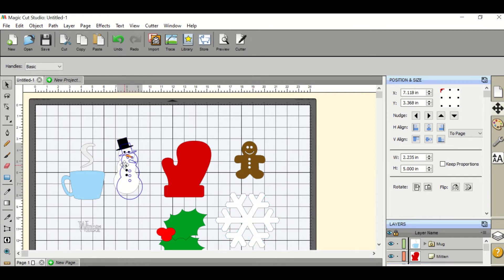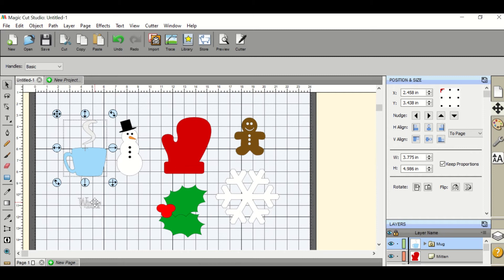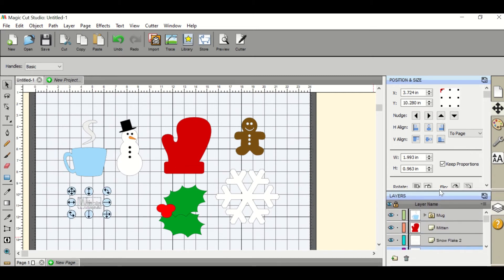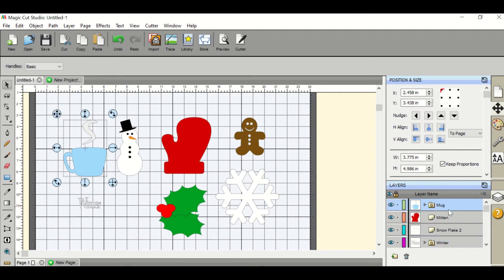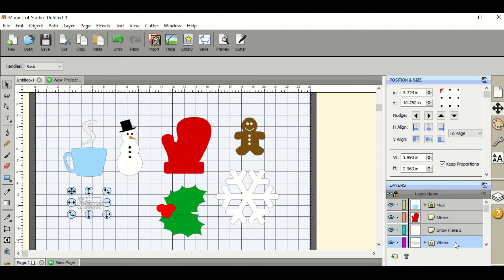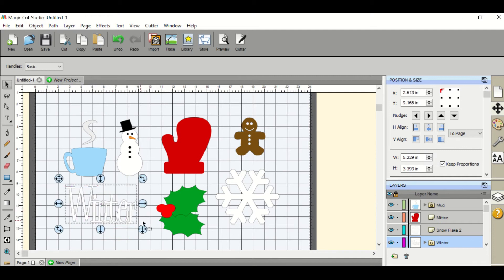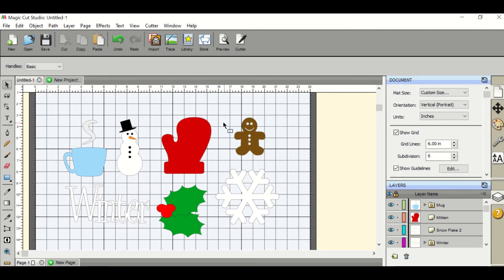You can also select your layer from going to the layer list on the right and clicking on your object. Try to keep one inch between your objects so that it cuts out correctly.